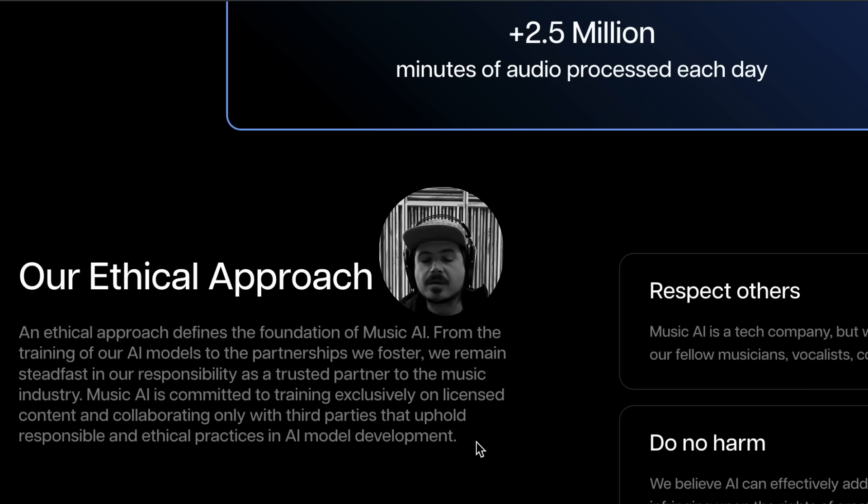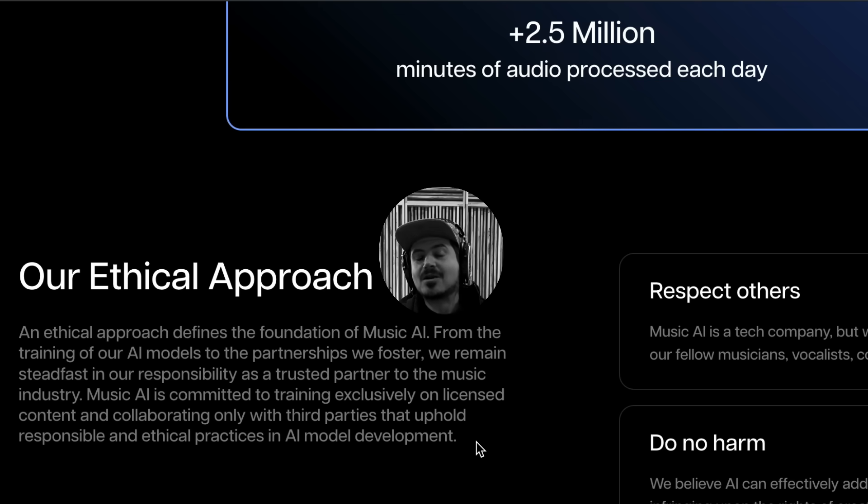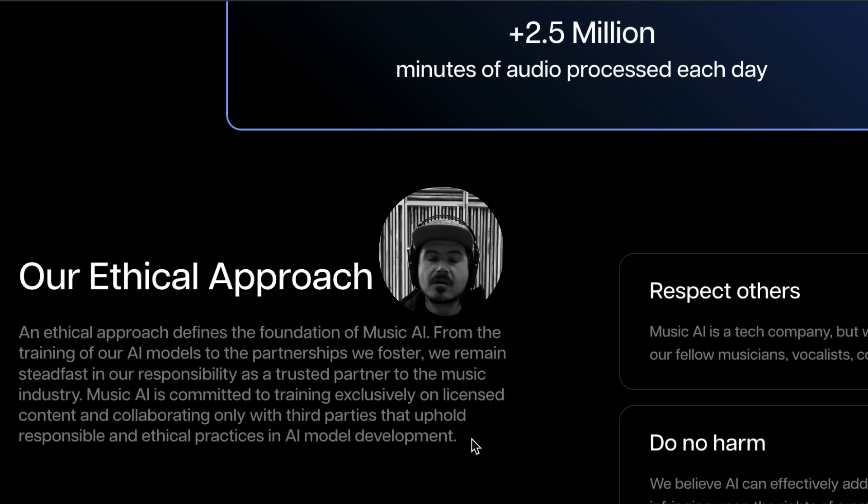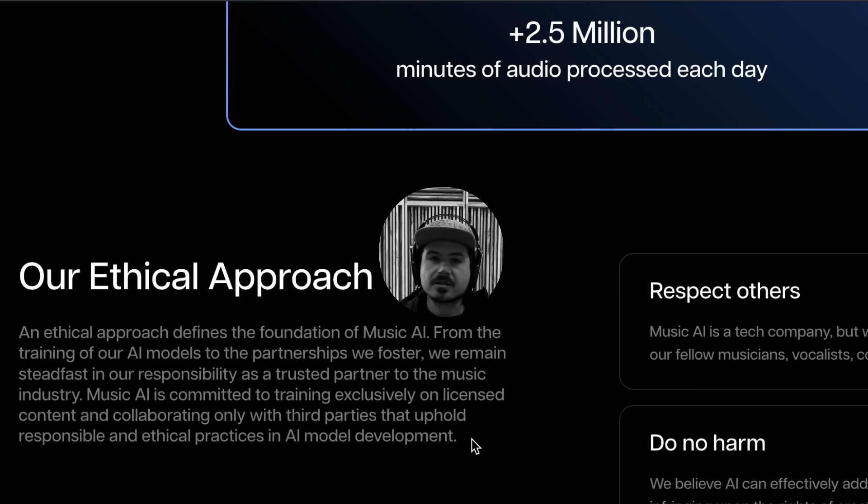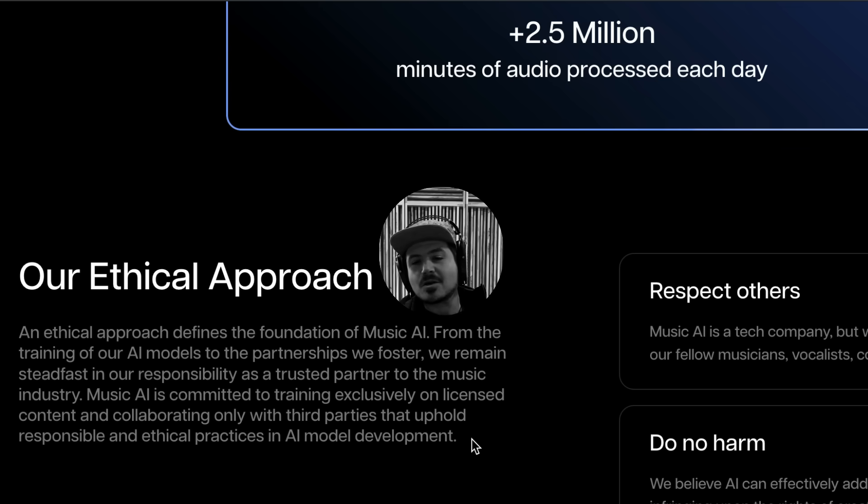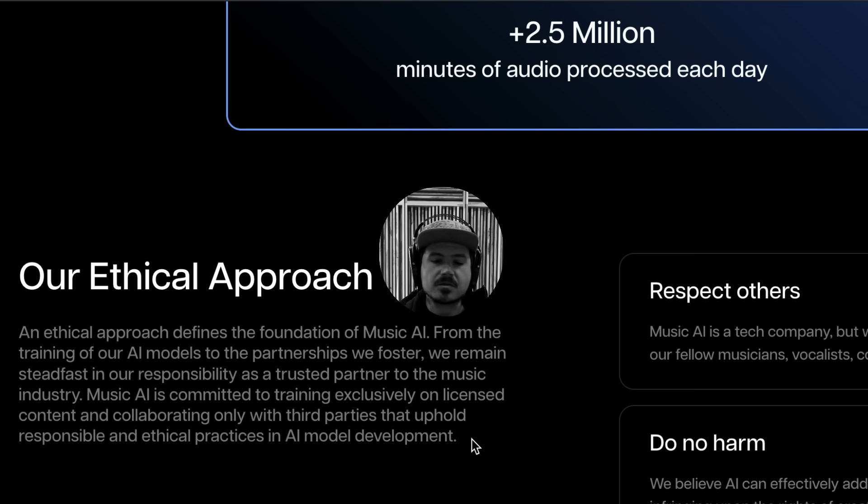If you go to music.ai's website, you'll see a paragraph where they talk about their ethical approach. And one thing they write is that music.ai is committed to training exclusively on licensed content and collaborating with only third parties that uphold responsible and ethical practices in AI development. Now, again, anybody could write anything, you know, you can just write what you want on your website. But as of right now, and to my knowledge, there aren't any lawsuits up against music.ai versus Suno, where there are multiple lawsuits.